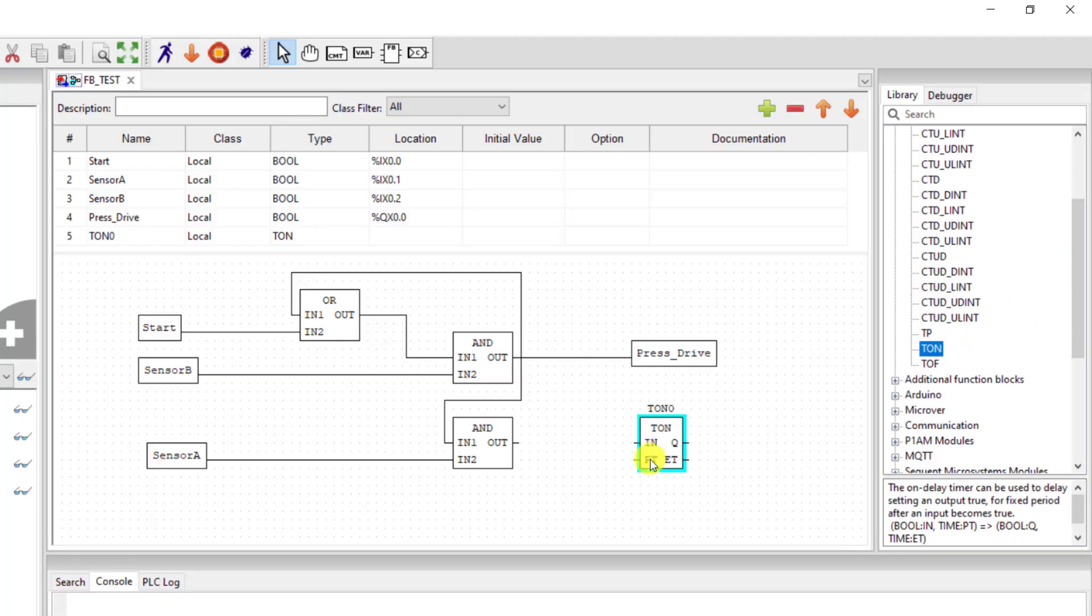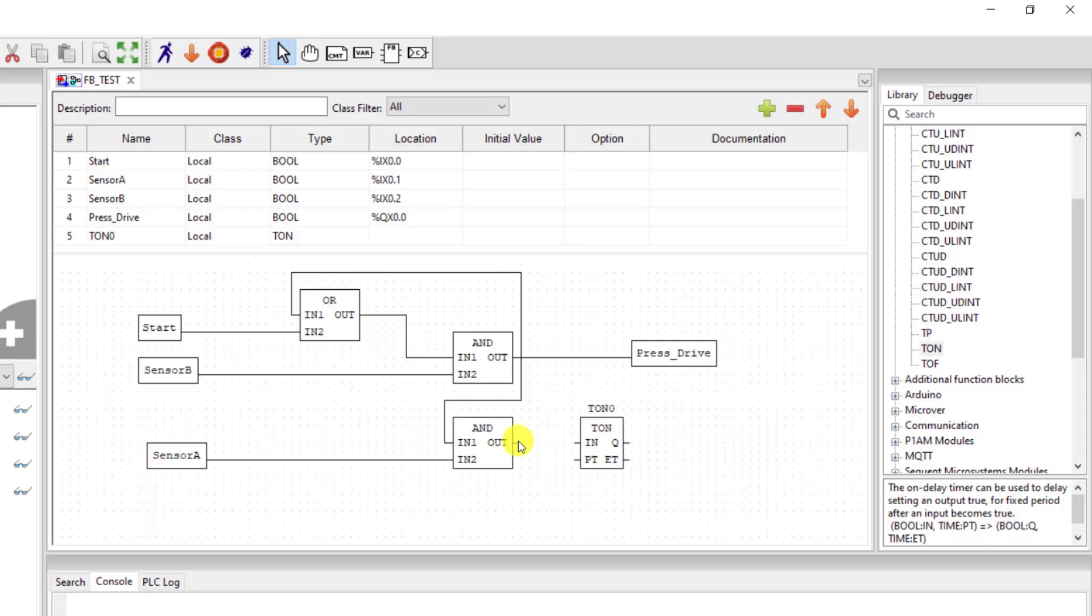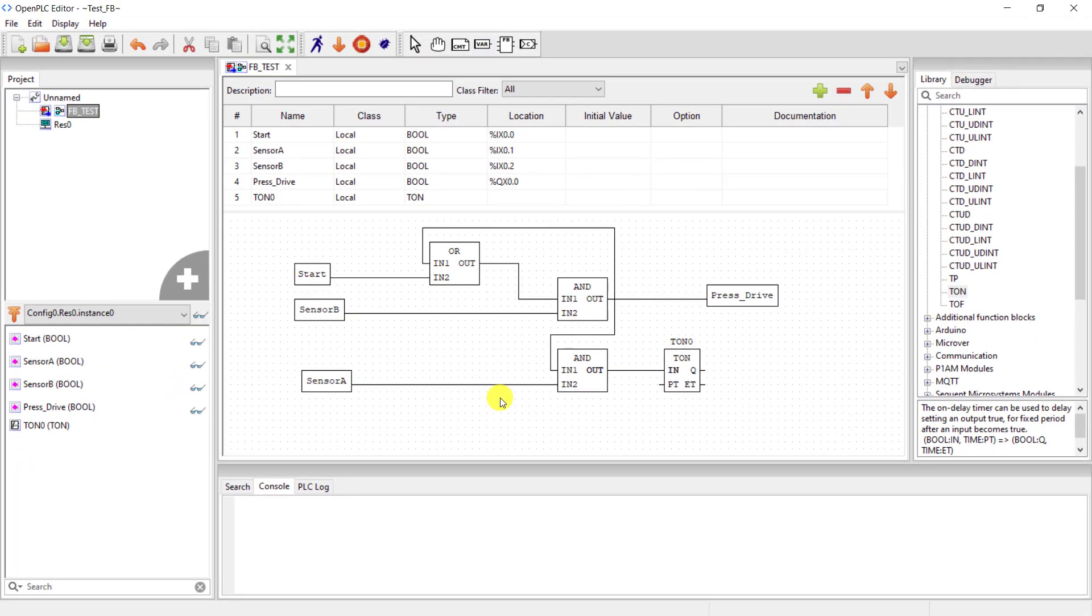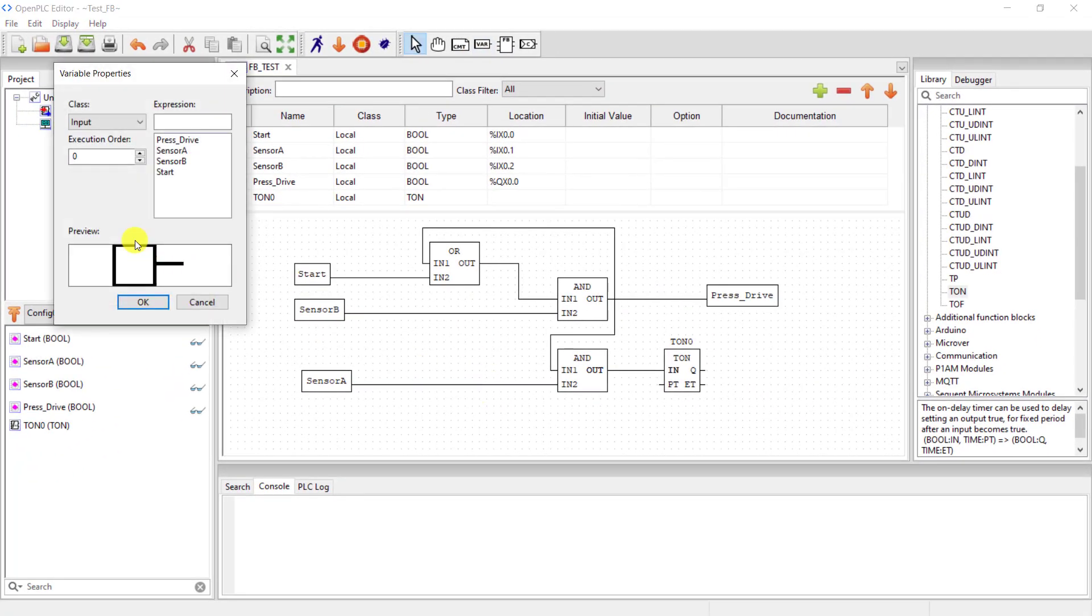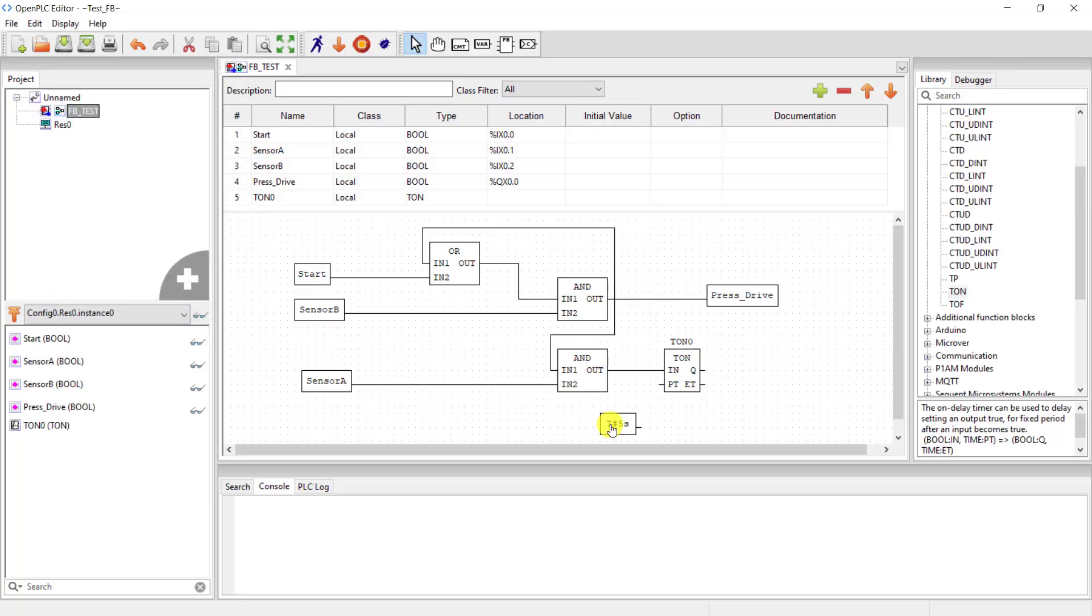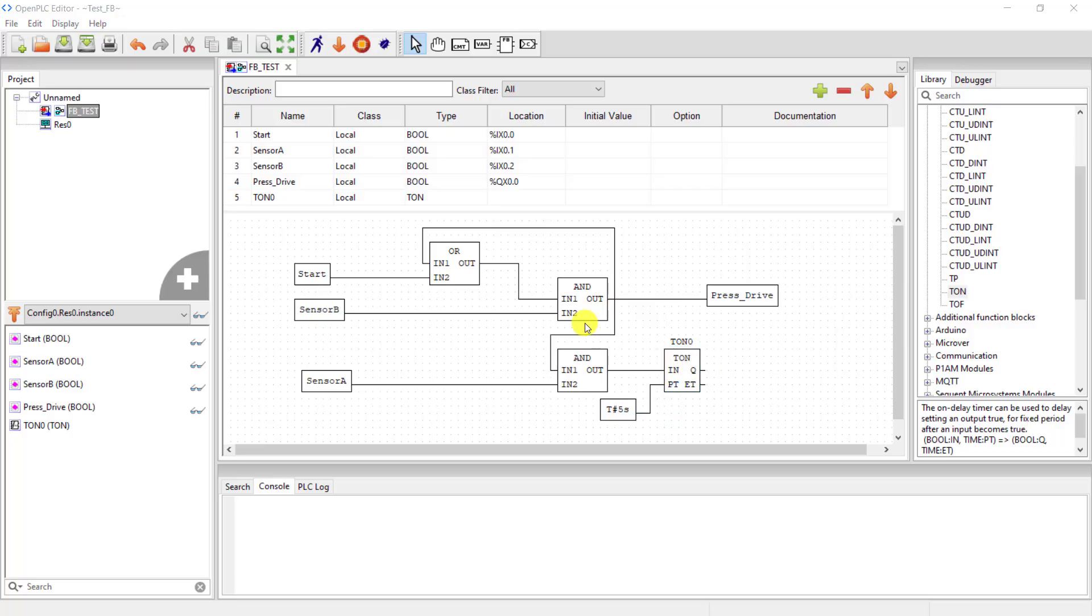Okay, I add the timer to it. I connect the output of the AND gate to the input of the timer which is an on-delay timer, and then I need to give it a preset time value. So I say T hash 5 seconds, indicating 5 seconds timing of this timer so that the pressure will be put on the material for 5 seconds.